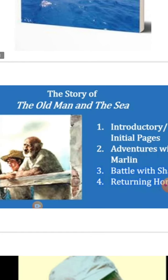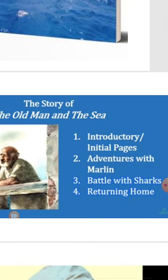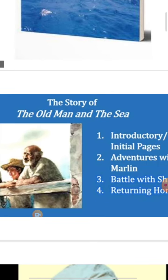The story of The Old Man and the Sea is divided into four parts. First, the initial pages, where you will see the introduction of the old man. Second, adventures with the marlin — marlin is the name of a fish. Third, the battle with sharks. And fourth, returning home.